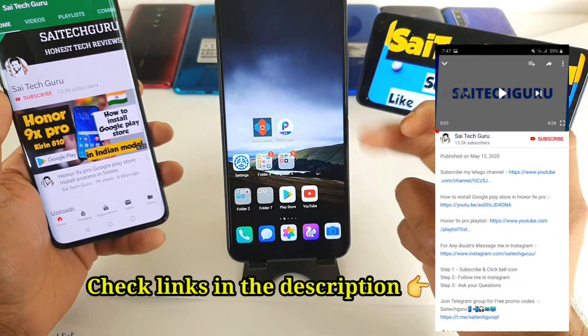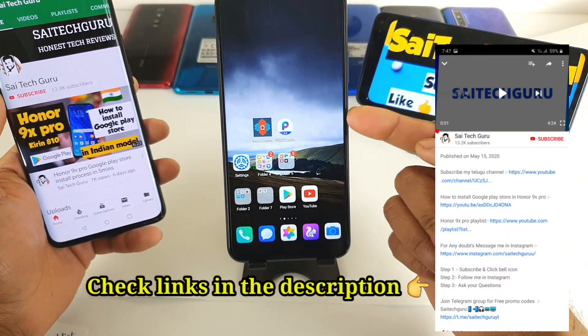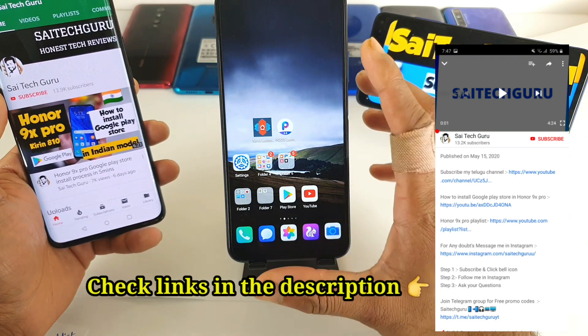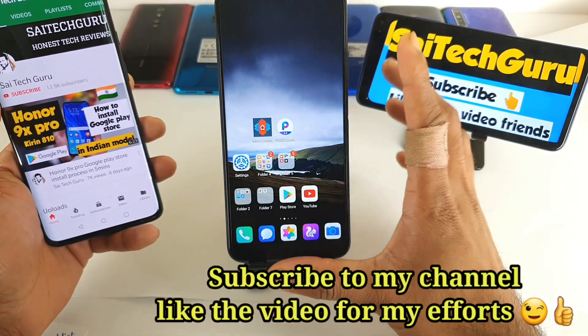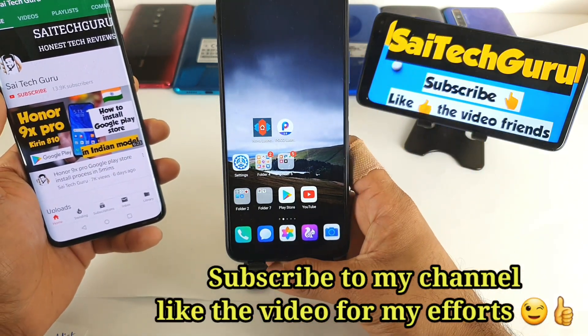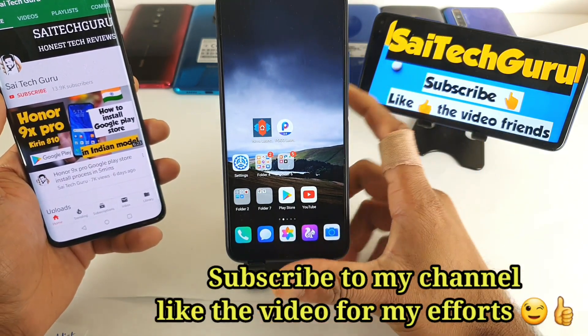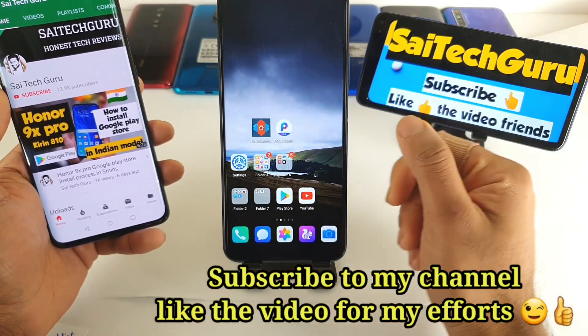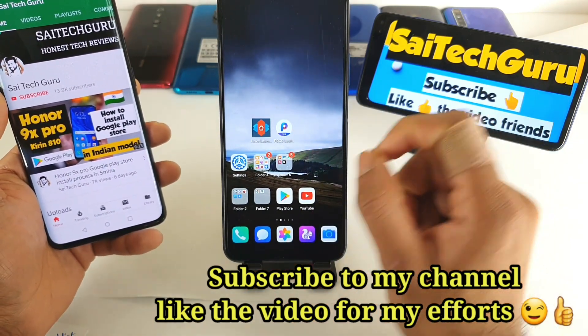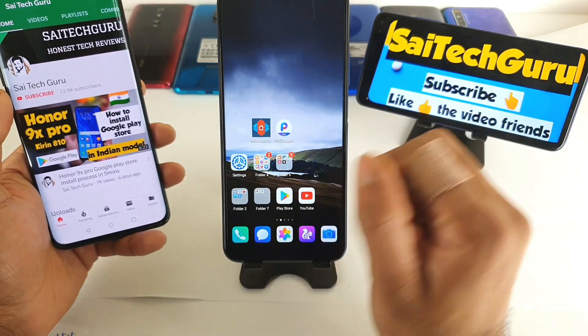Right now I am using the Chinese version of the Indian variant, which has the Kirin J10 processor. I will be showing you all the details in this video before actually demonstrating that problem.